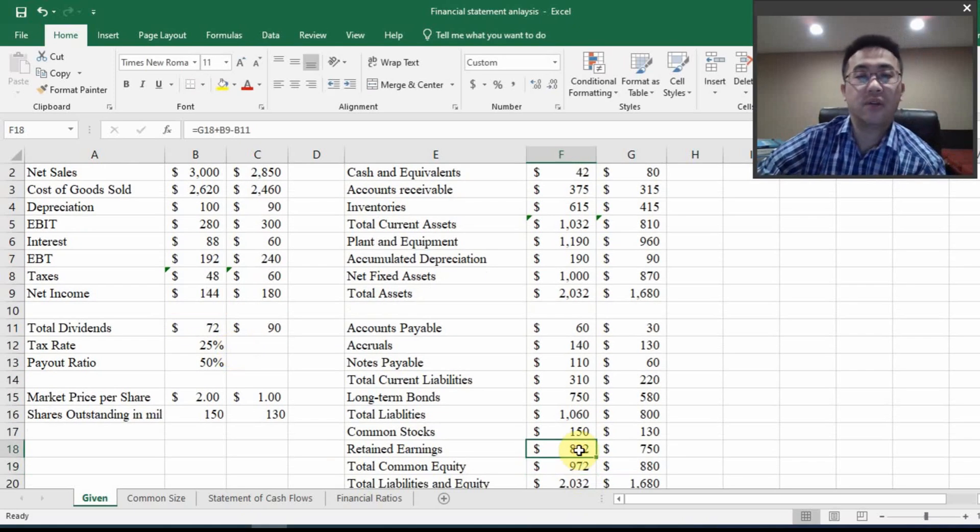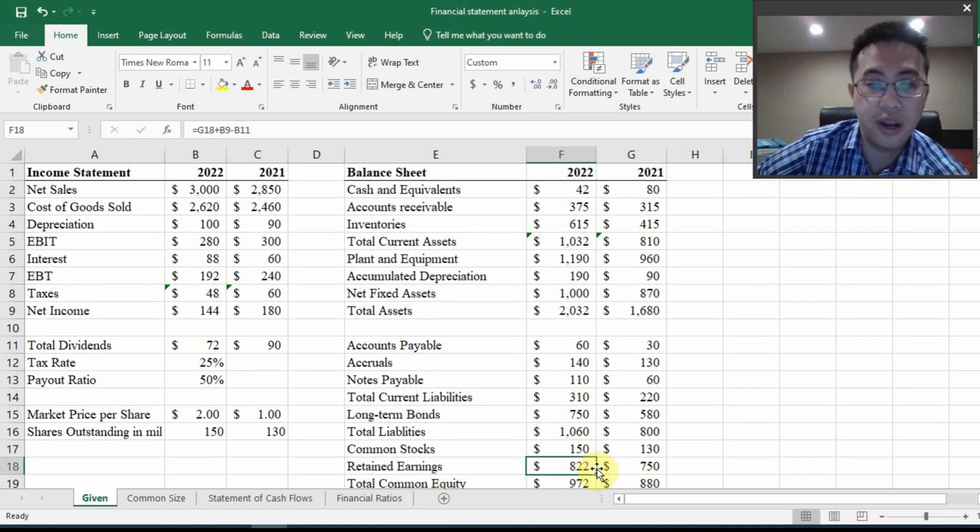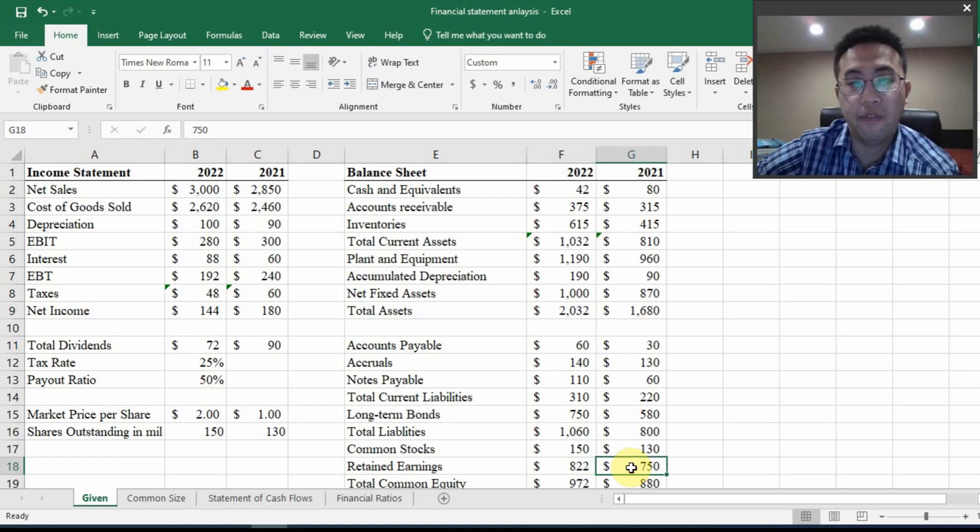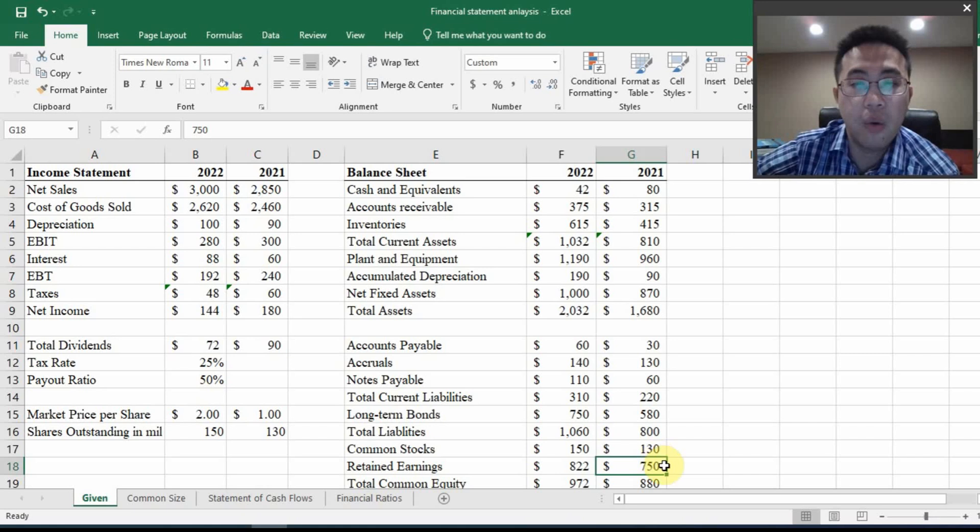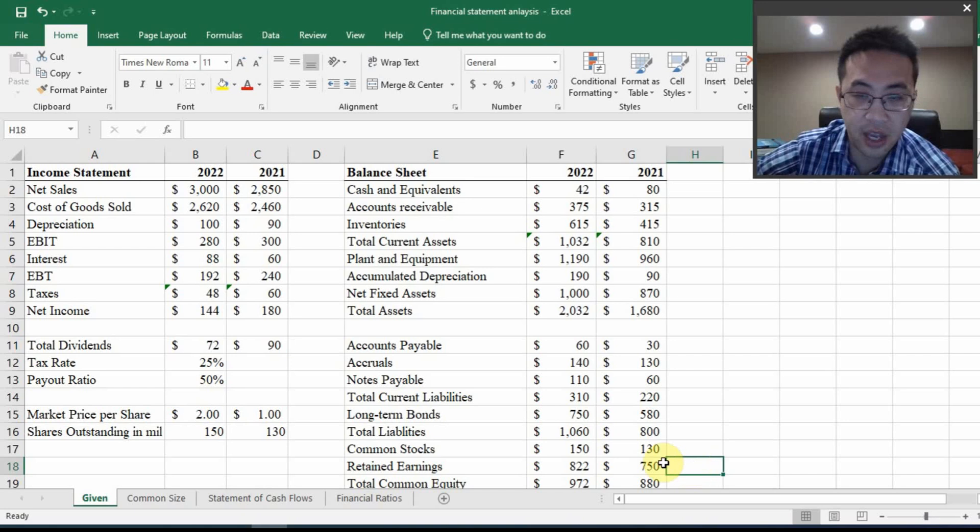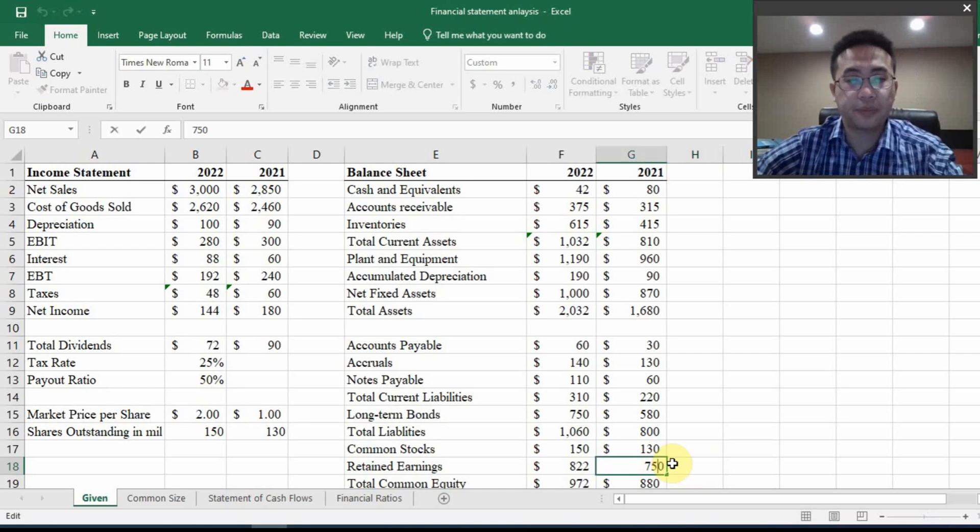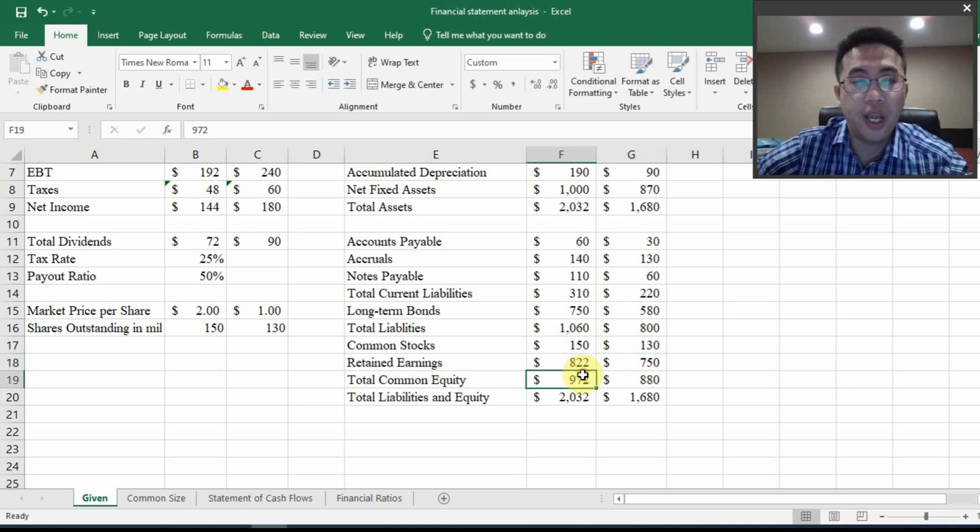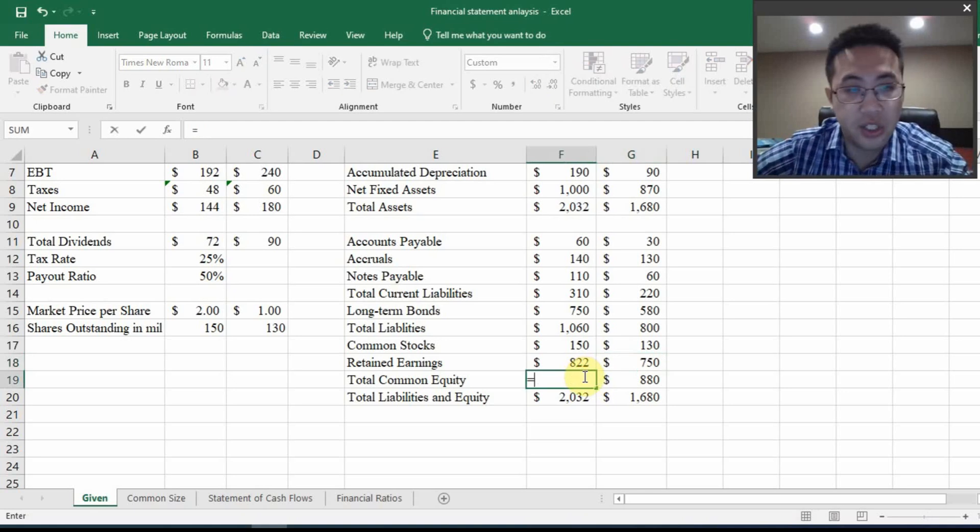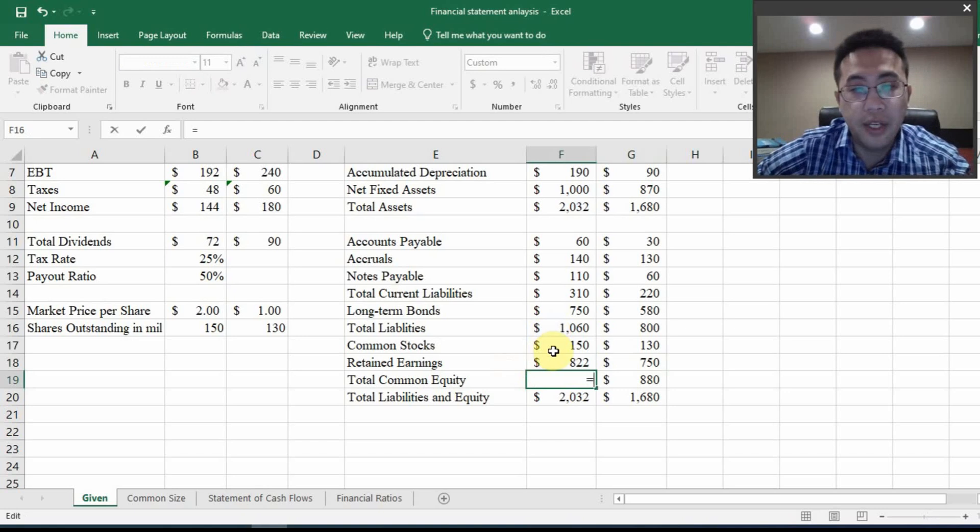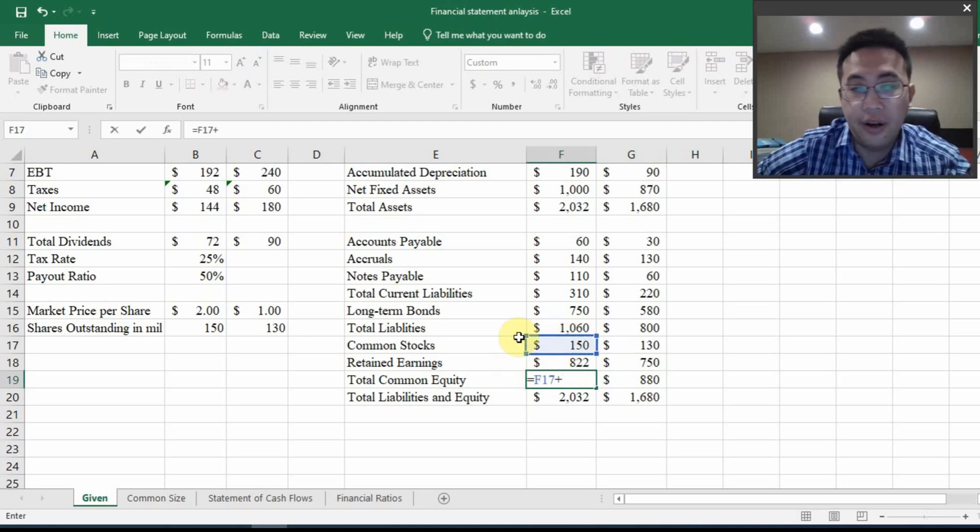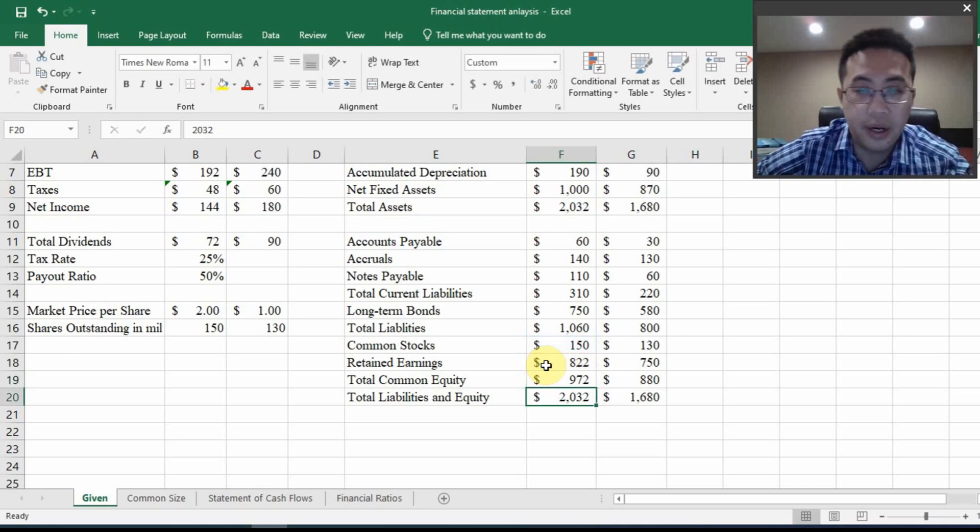And I can only calculate retained earnings for the most current year. I cannot calculate it in the year before because to calculate the retained earnings in 2021, I would need retained earnings in 2020, which I don't. So I can't do anything about this number. And for total equity, it is the summation of common stock and retained earnings. Then I drag it nice and easy.